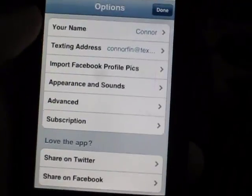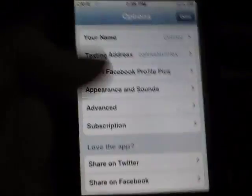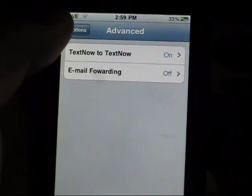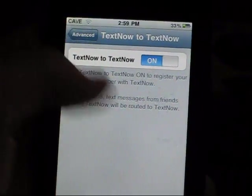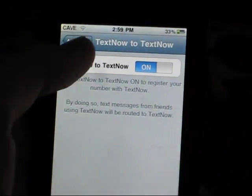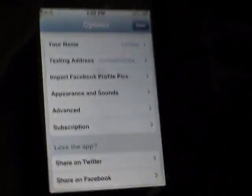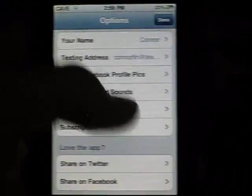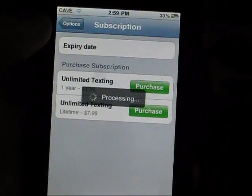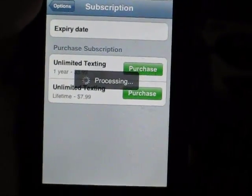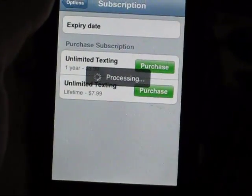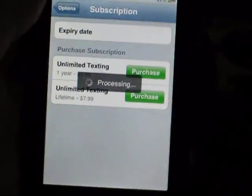So that's all the appearance and sounds. And then you can go to advanced and set your text-out to text out, so you can text another iPod or iPhone that has the same app. And you can forward it to your email in case you're not on your iPod and you usually check your email. This is one thing I don't like about it — it would be the main con.